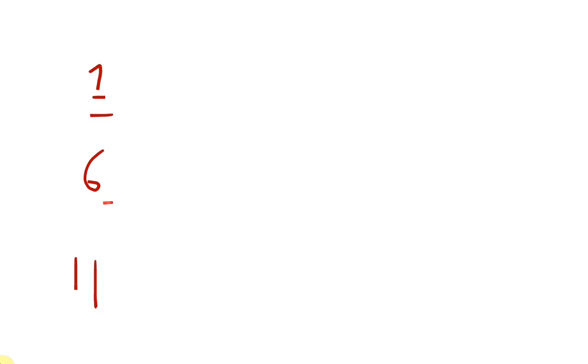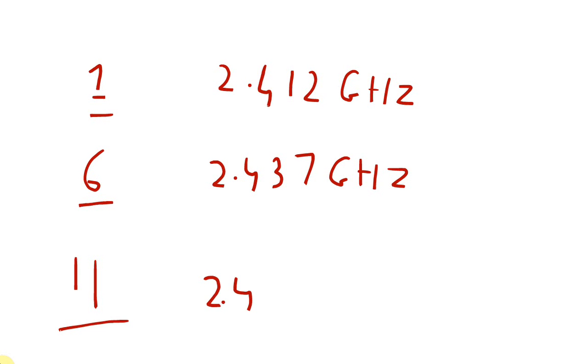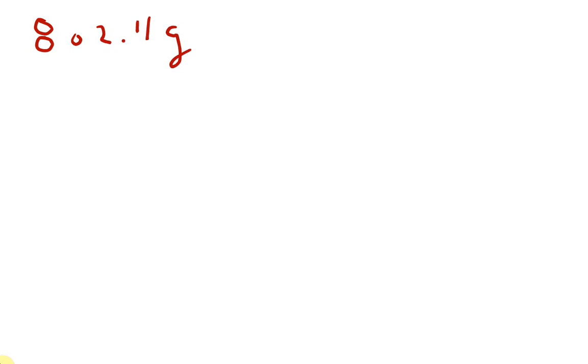These wireless networks using 802.11b standards use different channels to operate. The most common channels are channel number 1, channel number 6, and channel number 11. These are the most widely used non-congested channels. Channel 1 operates at 2.412 gigahertz frequency, channel 6 operates at 2.437 gigahertz frequency, whereas channel 11 operates at 2.462 gigahertz frequency.